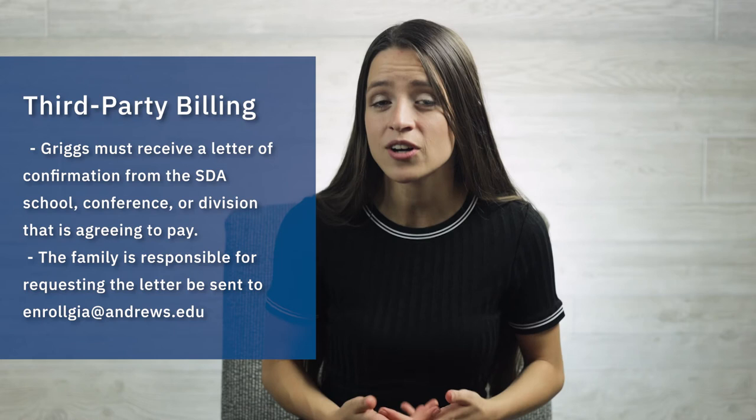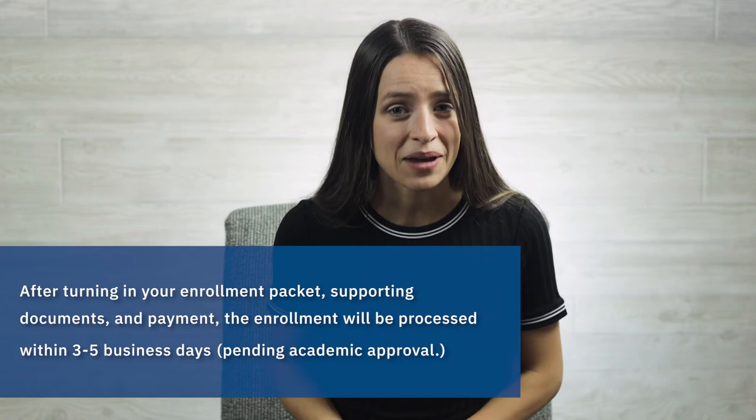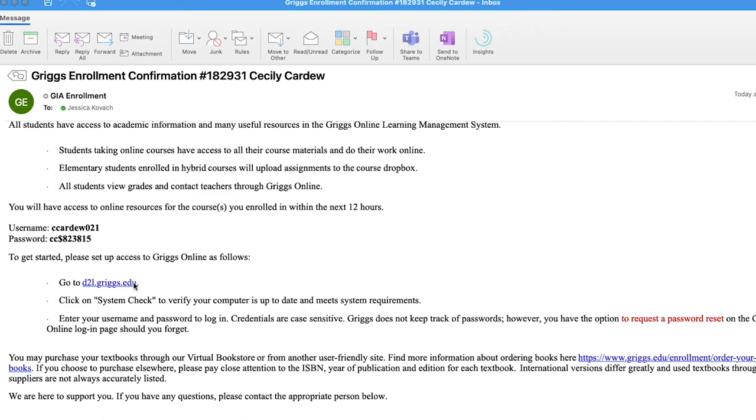After turning in the enrollment packet, supporting documents, and making the payment, please allow three to five business days for the enrollment to be completed. When it is, we're going to send you an email welcoming you to Griggs, along with a second email arriving within about 48 hours that will give you getting-started info along with your login.